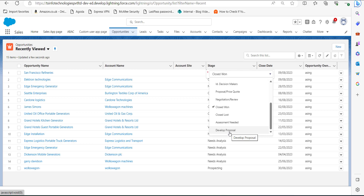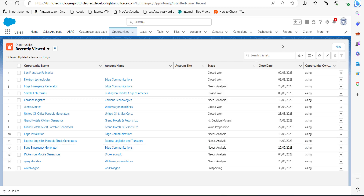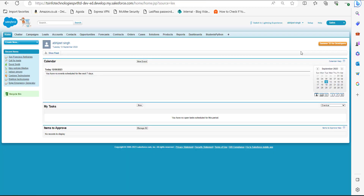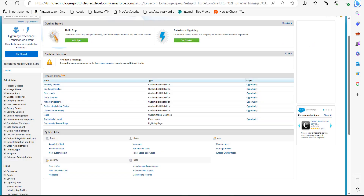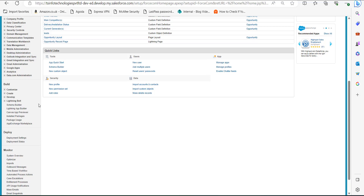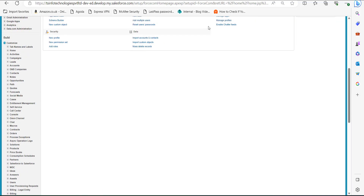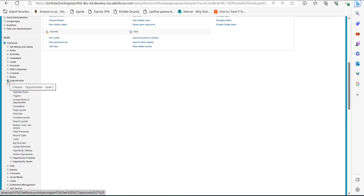Now we will see the same process in Salesforce Classic. To switch to the Classic version, click on View Profile and in the dropdown click Switch to Salesforce Classic. On the home page of Salesforce Classic, click on the Setup tab. On the setup page go to the left sidebar, and in the Build section click on the Customize dropdown, then click on the Opportunities object dropdown and click on Fields.